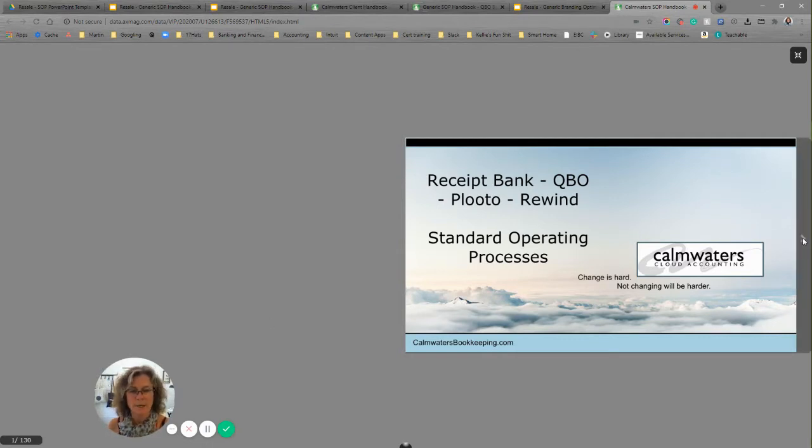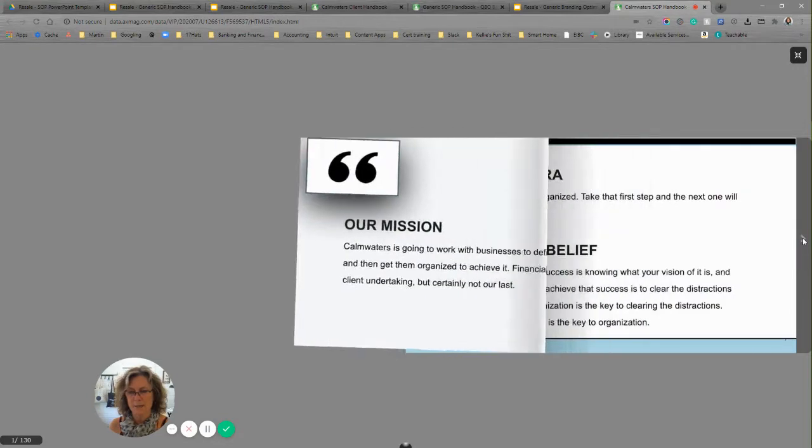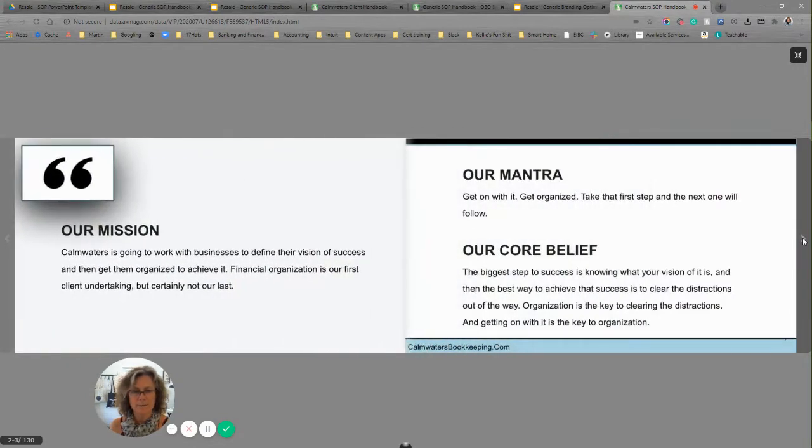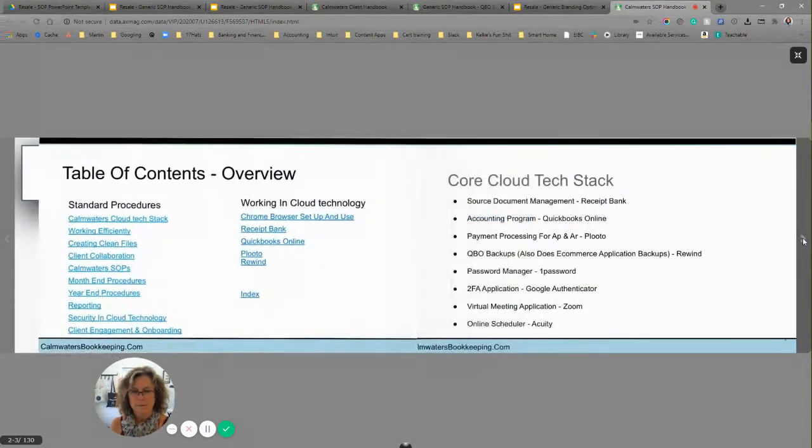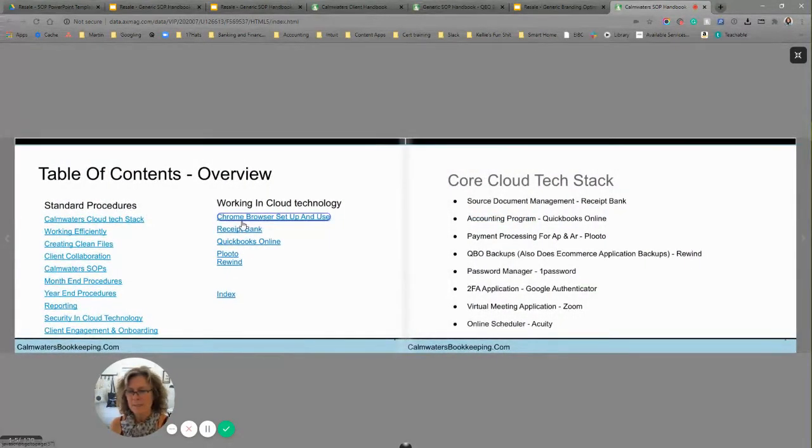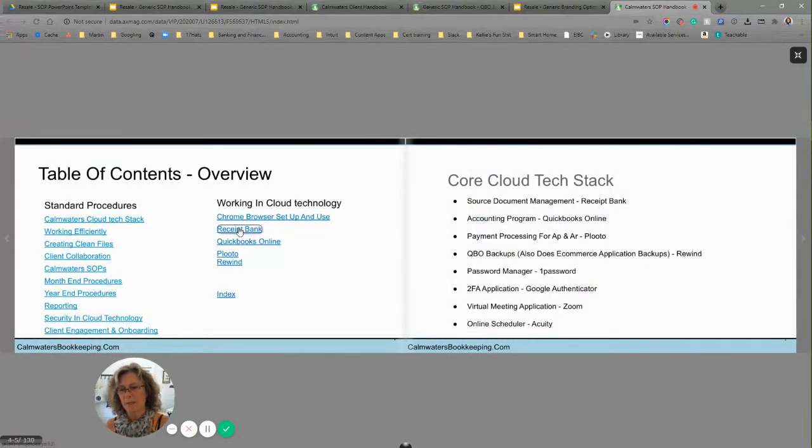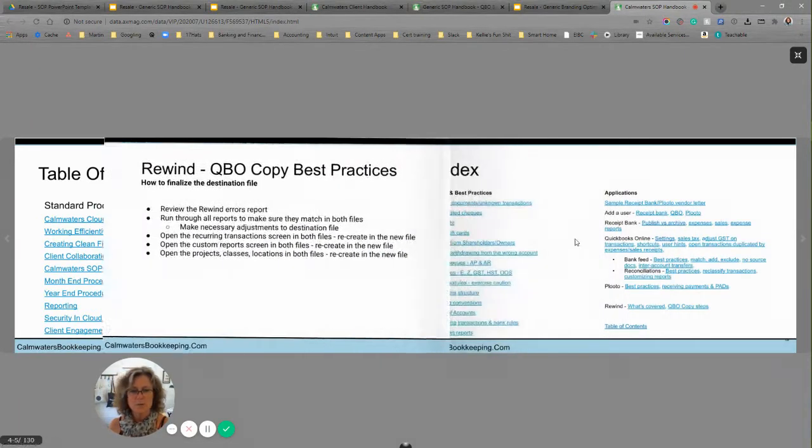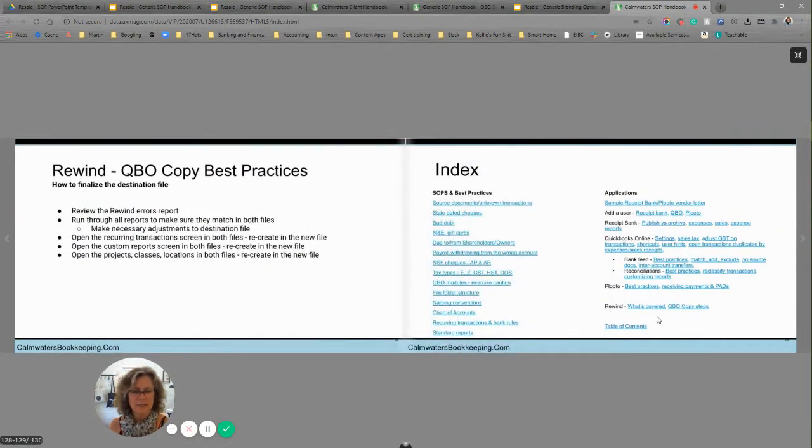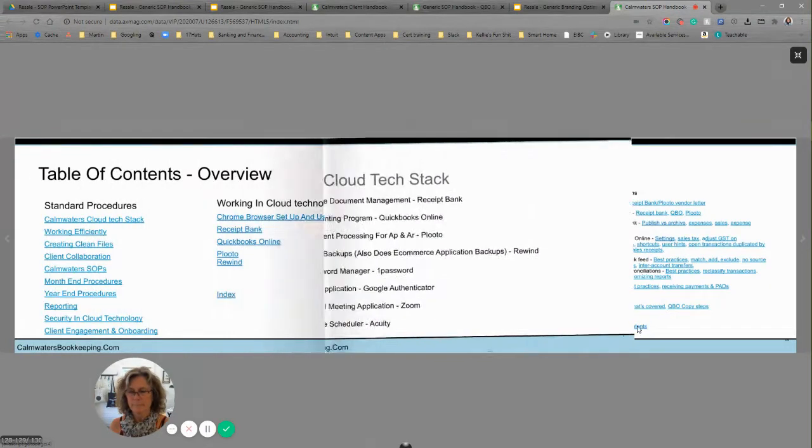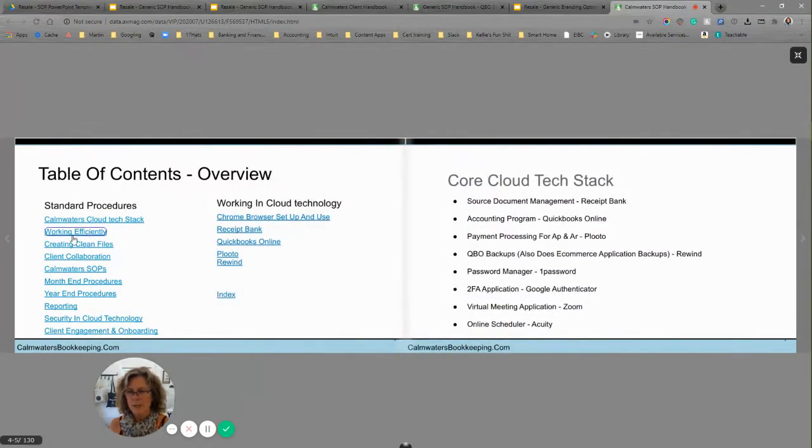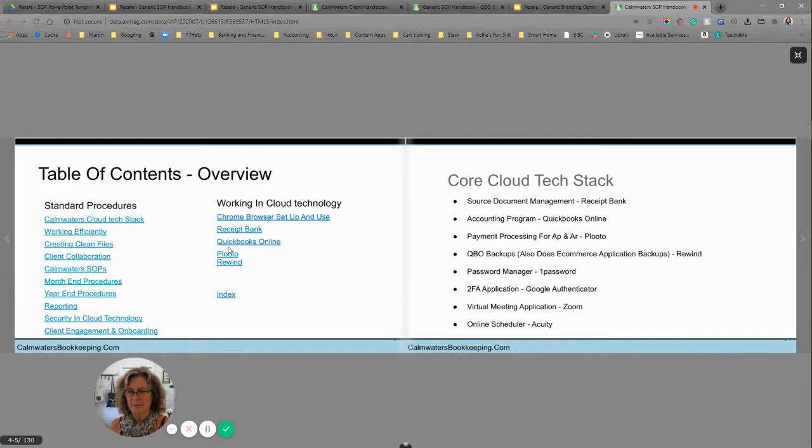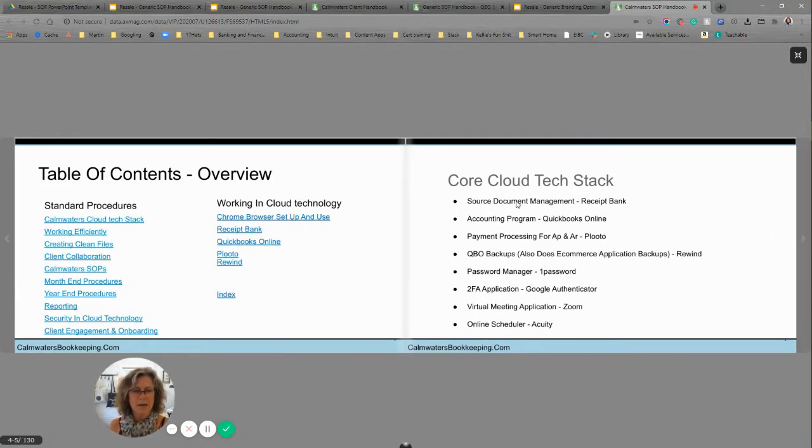So here we go. This is what mine looks like completed. As I said, when you download it as a PDF, the links stay live. It will still continue to take you to the various pages. And so you can see all of the different things that I have set up in here for you. So you can change out your tech stack if this is not your tech stack.